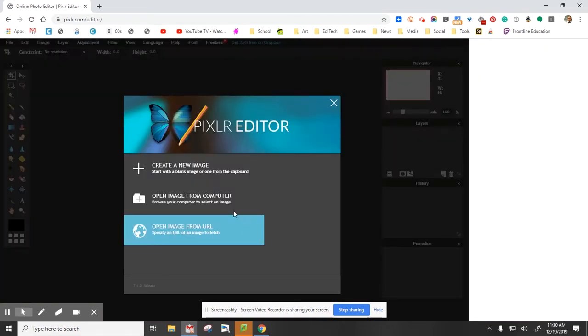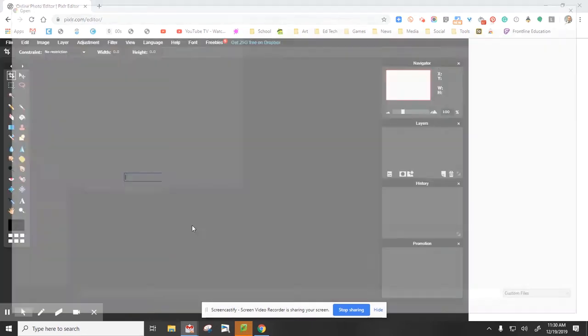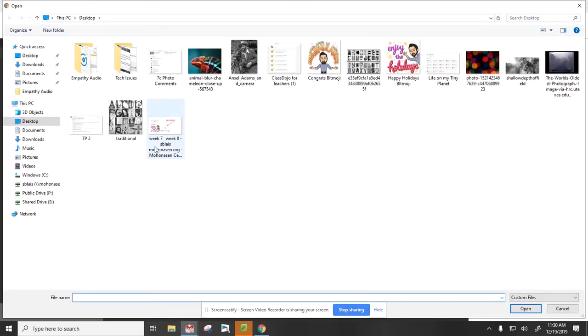Then you're going to open an image that you've already found, preferably one in color. Open image, I'm going to select this here.